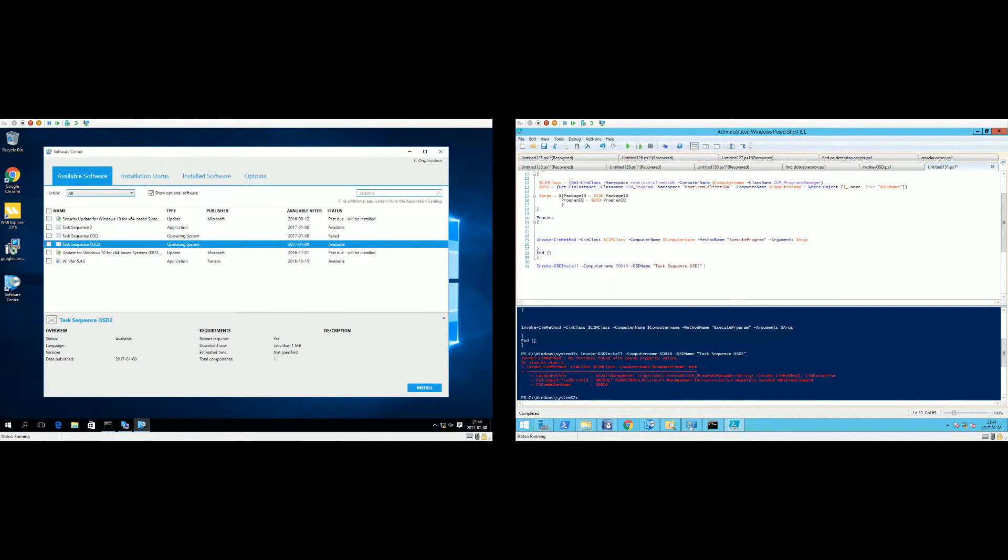But we don't want to do that, and that's why I made this PowerShell function instead.